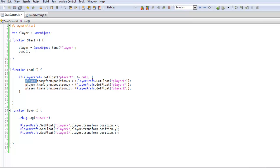We want to grab our player.transform.position.x, y, and z. These are the three positions that our player is currently at, and we'll be storing those in PlayerPrefs.